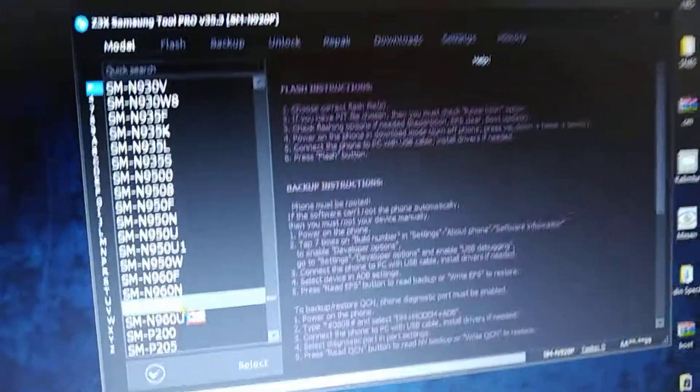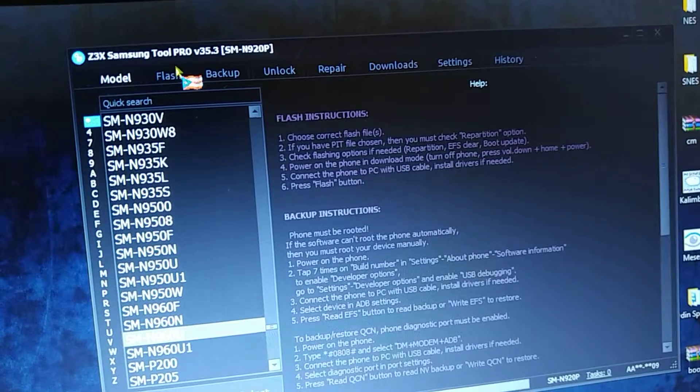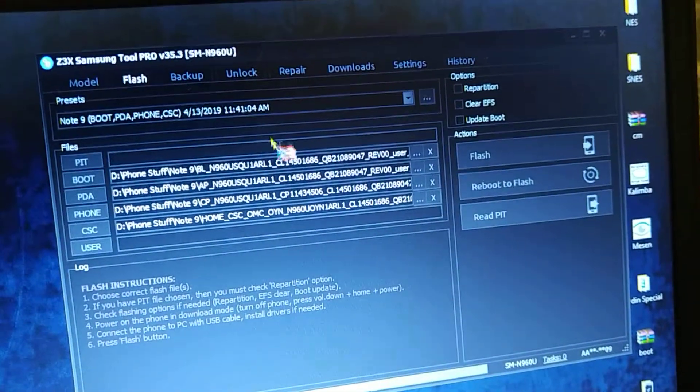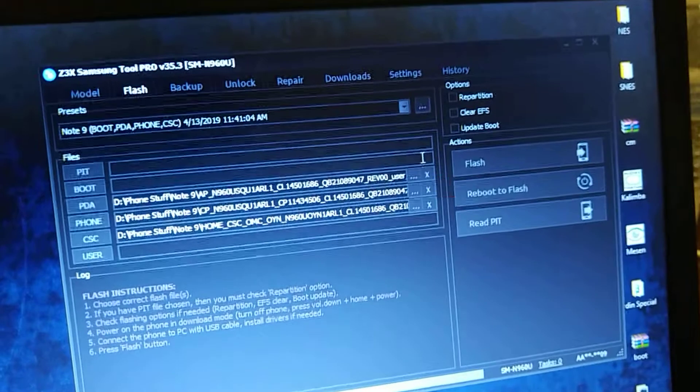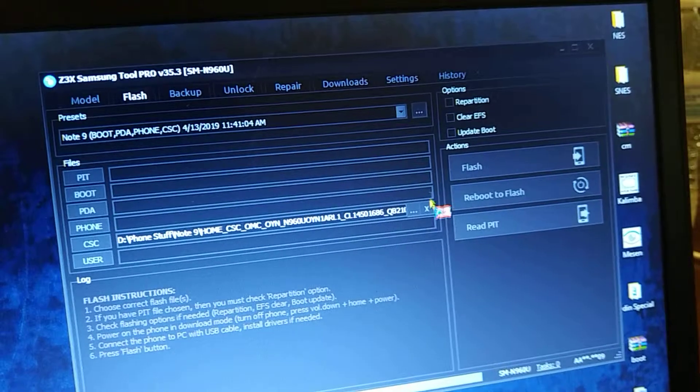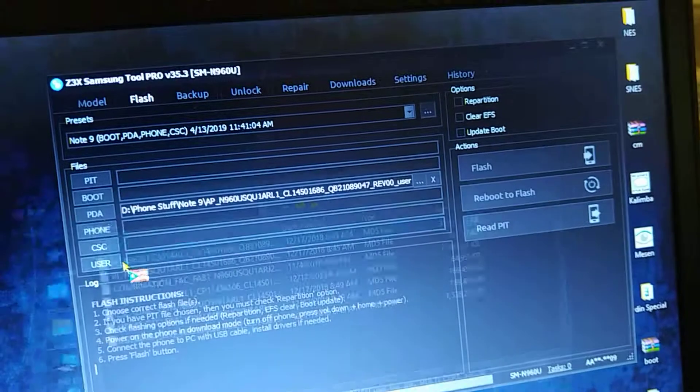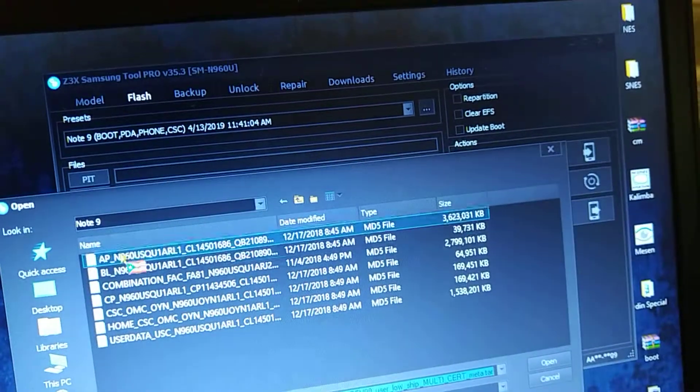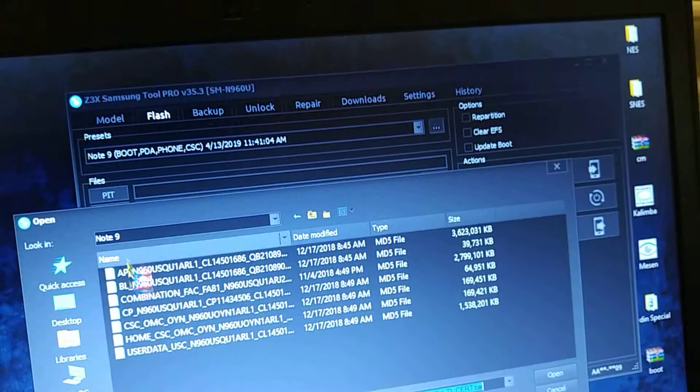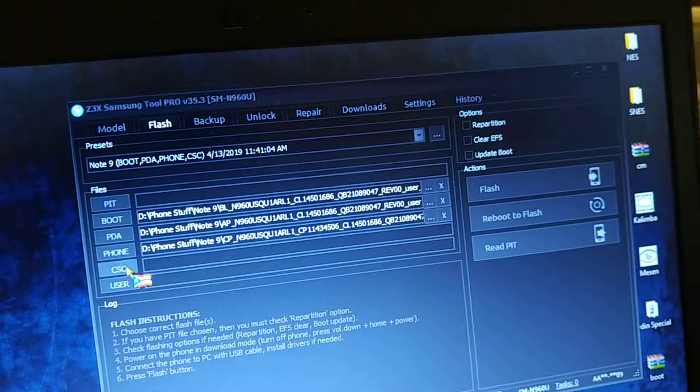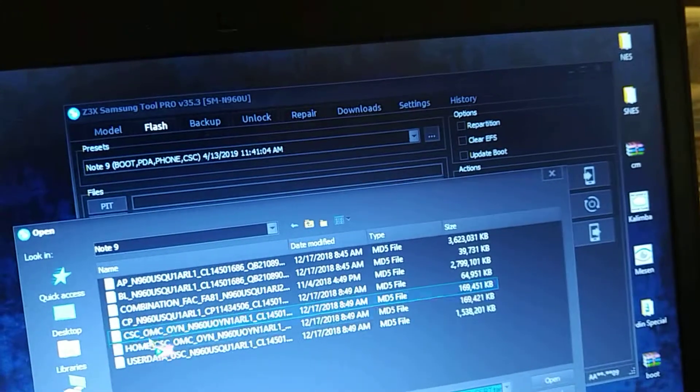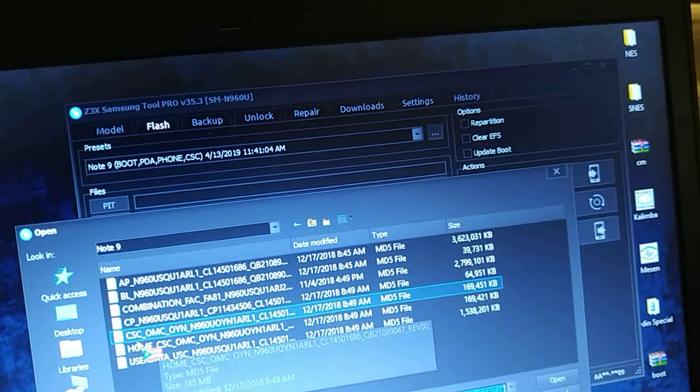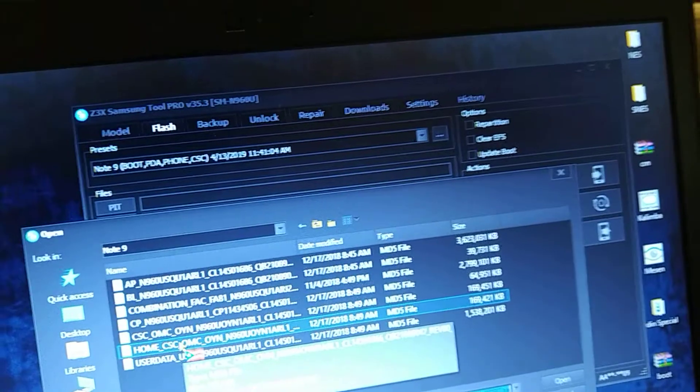Go back to your model, select N960. Sorry for a horrible video quality guys, sorry about that. You click flash and you load up your corresponding firmware files. So you click on PDA, and PDA would be AP. You click on boot, boot would be BL. You click on phone, phone would be CP. You click on CSE, CSC. I usually use HOME and not the other one. You will see two files, CSE OMC OYN, or you'll see HOME CSC. I usually use HOME.